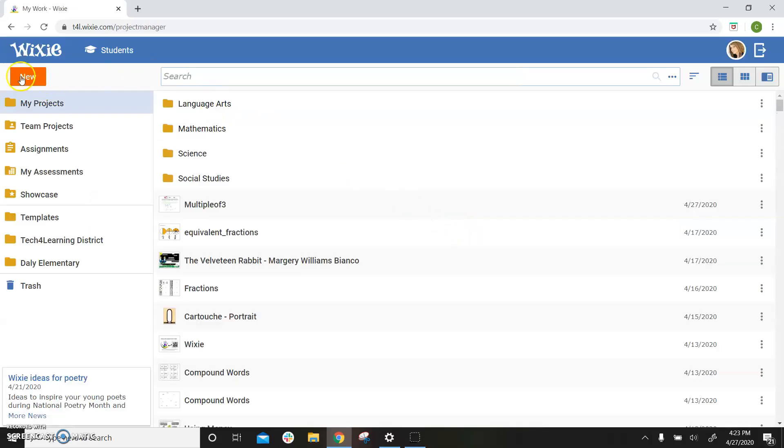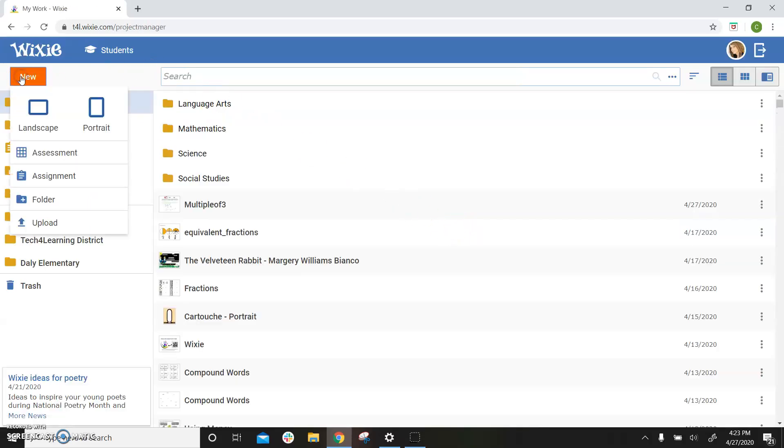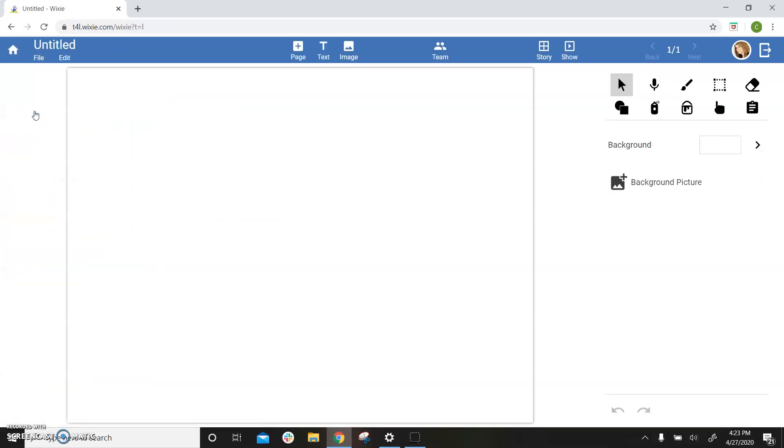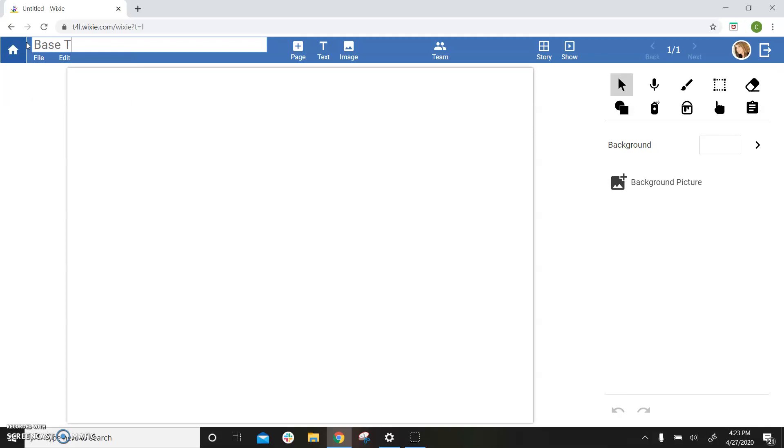At your home page, use the new button and select an orientation to begin a blank file. Give the file a name to make it easier to find later.